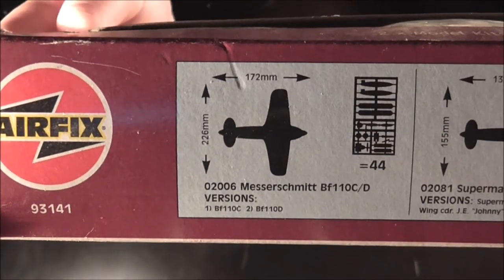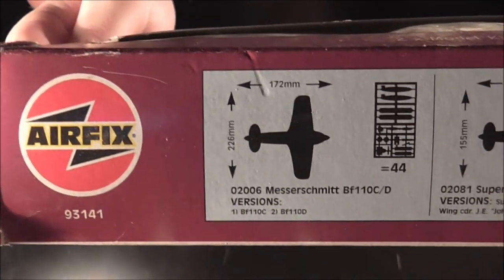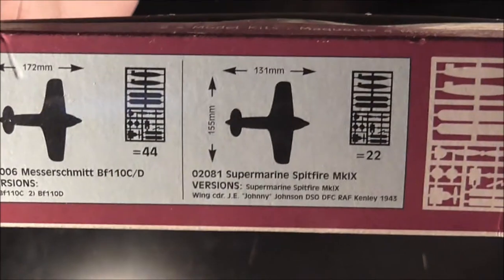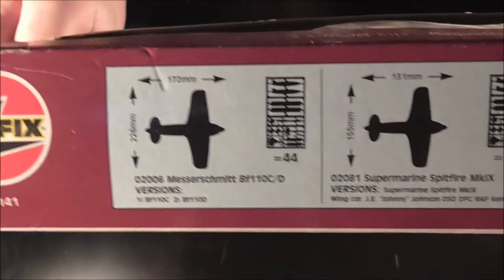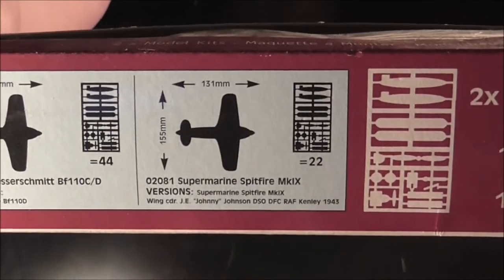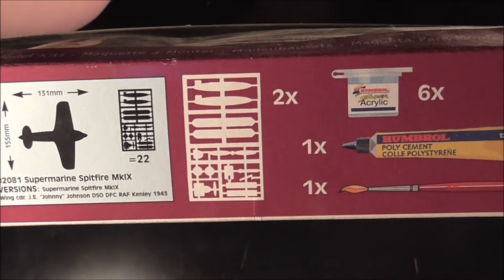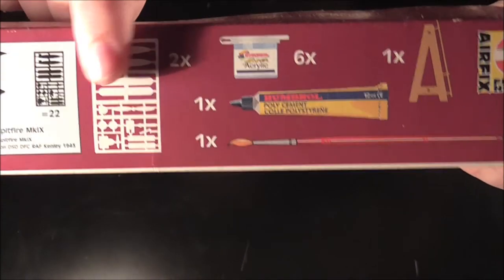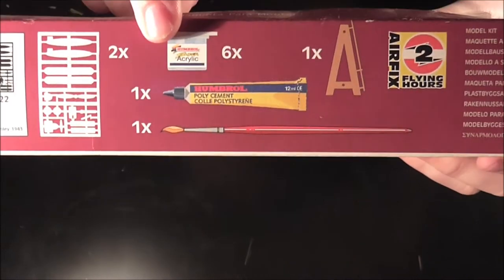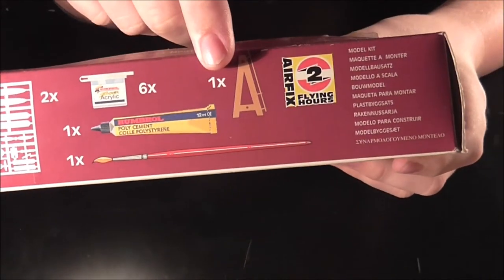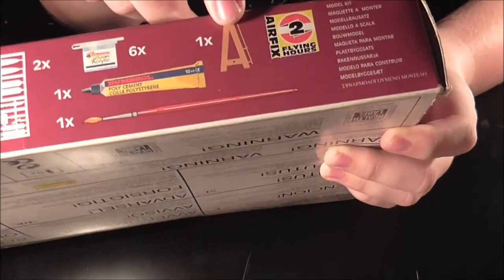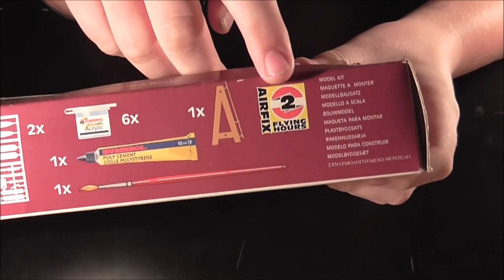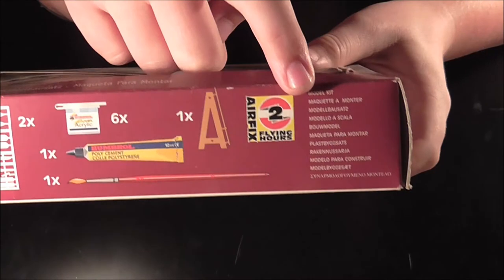The bottom shows the dimensions of Messerschmitt and the Spitfire. Messerschmitt with 44 parts, Spitfire with 22. It shows two planes, one brush, one glue, six paints, and one stand.